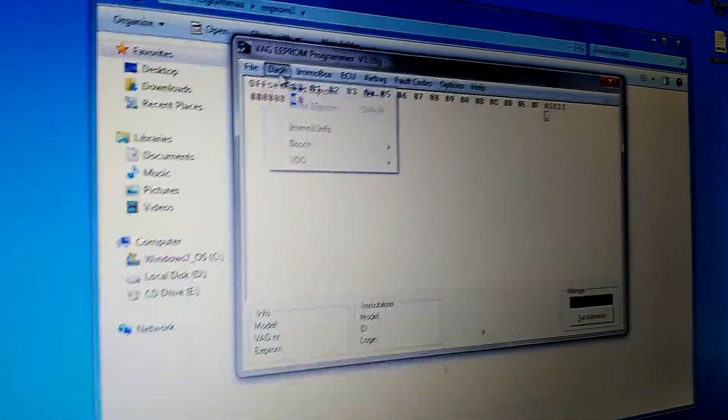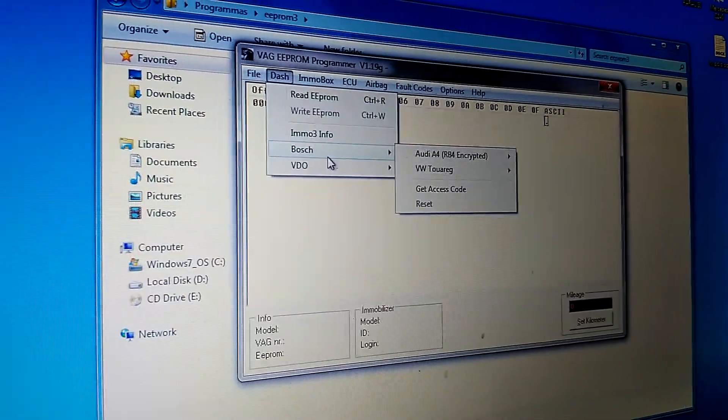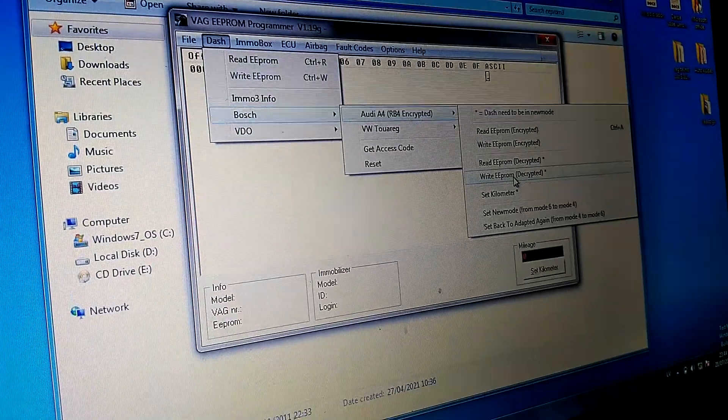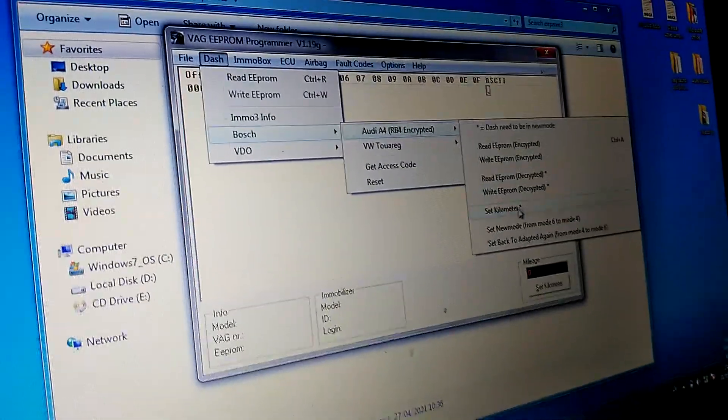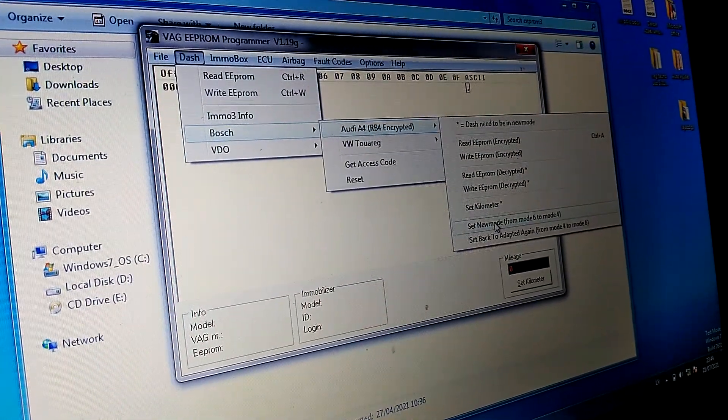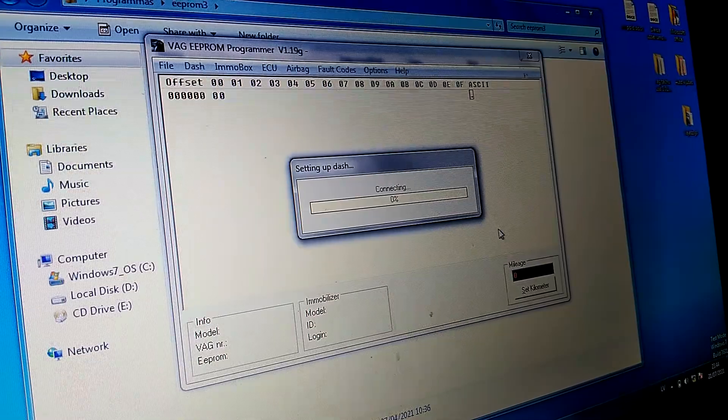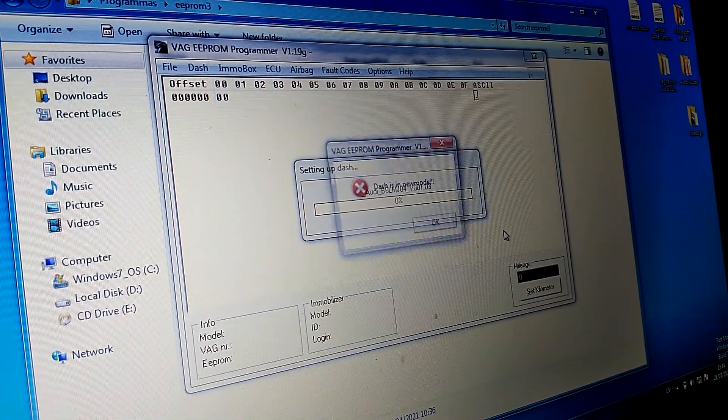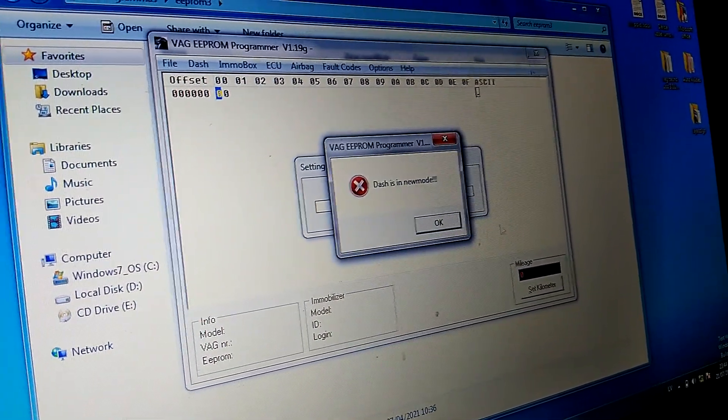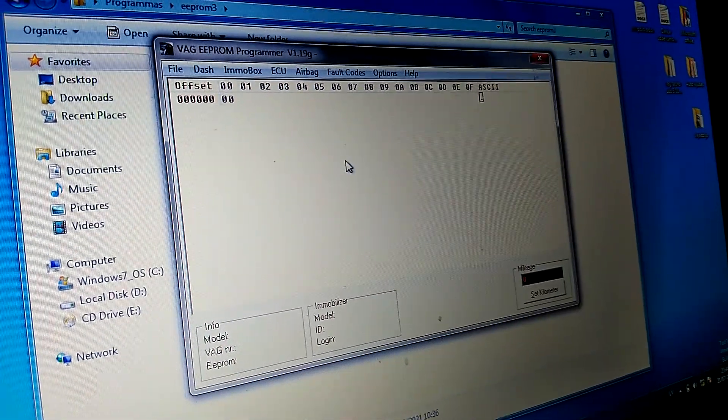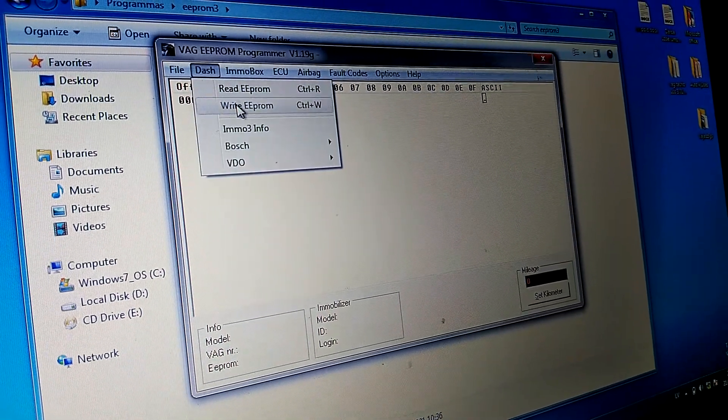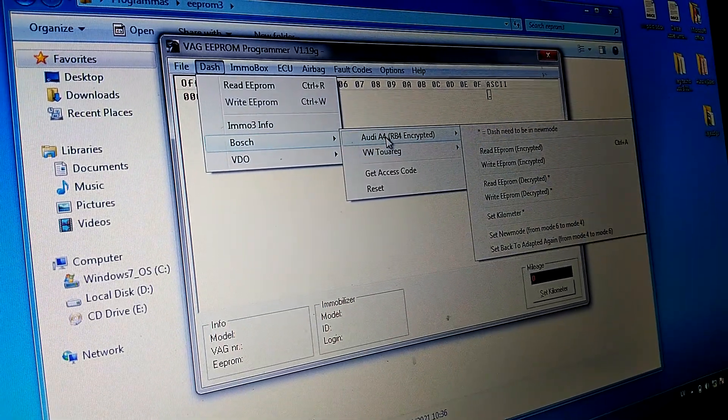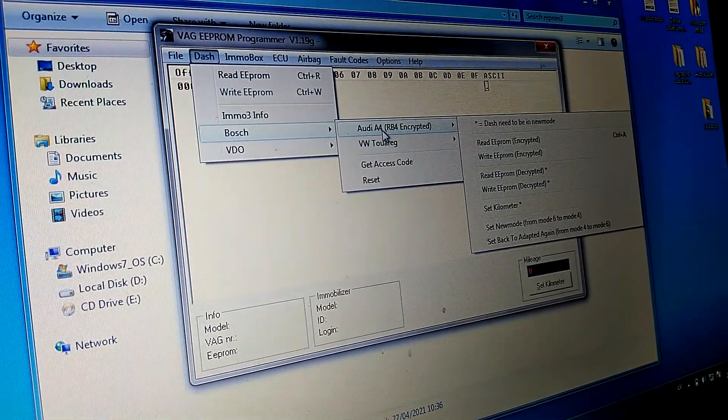Then you go to Bosch again, Audi A4 again, and set a new mode. You will click it. It will grant access to connect to Dash. So now you will go again to the Dash,